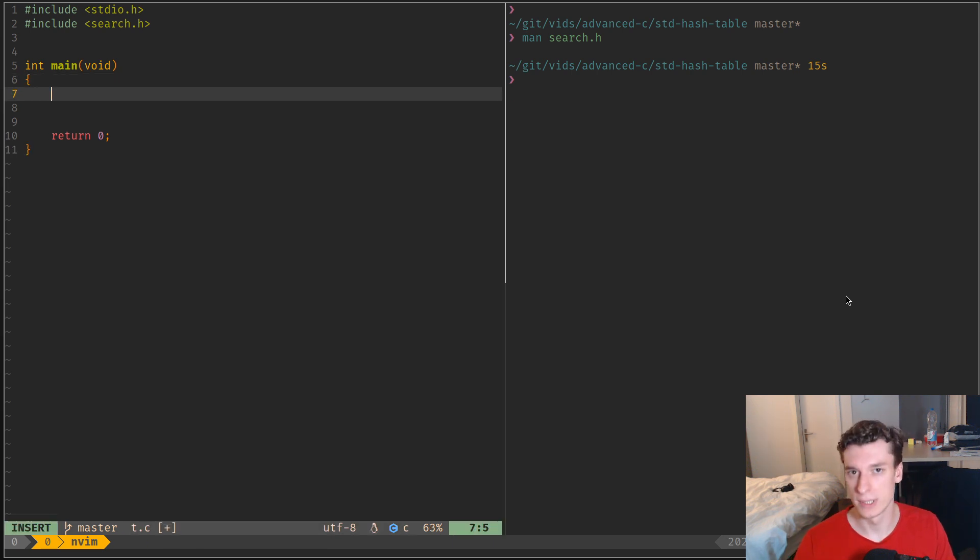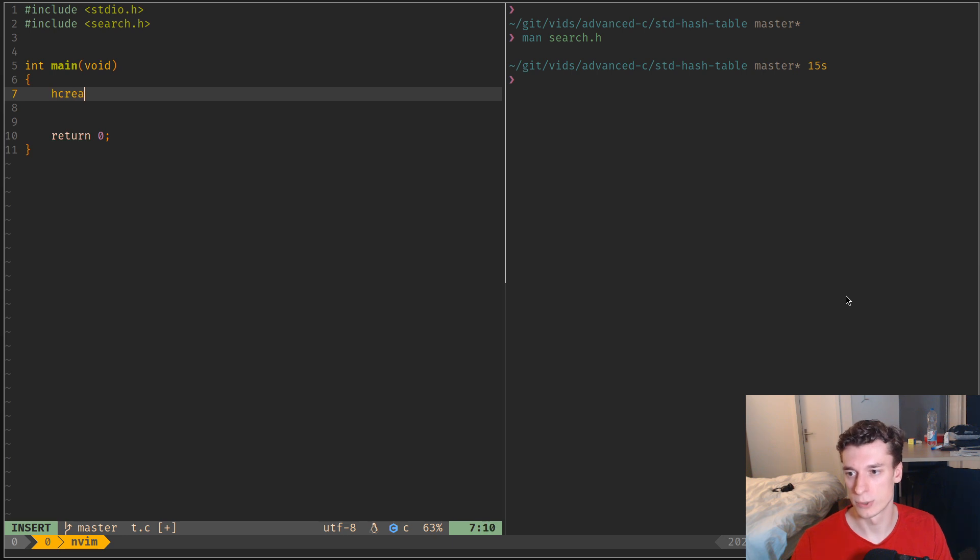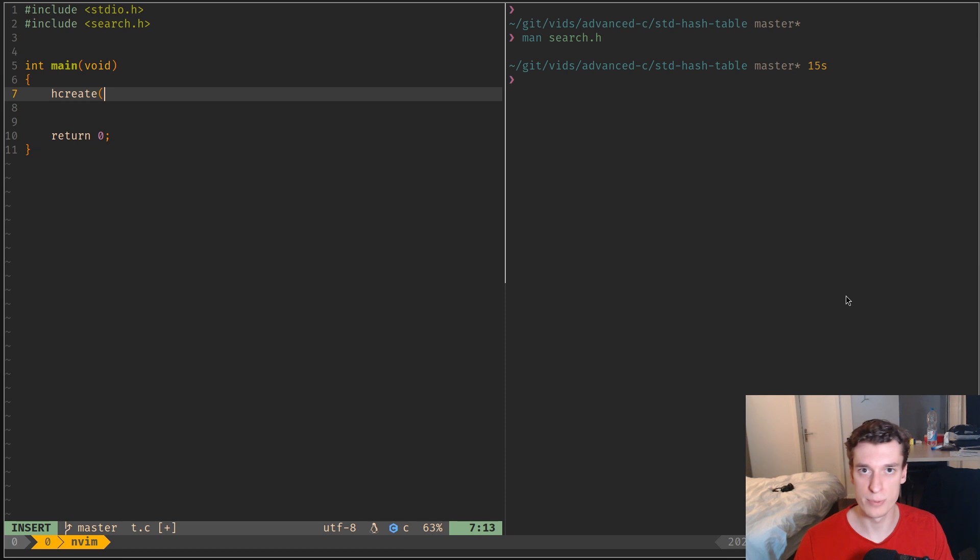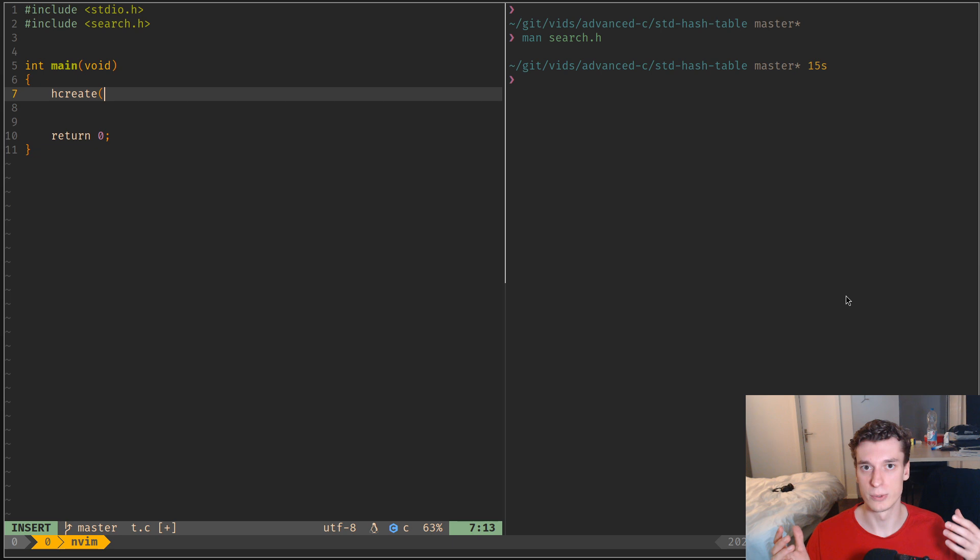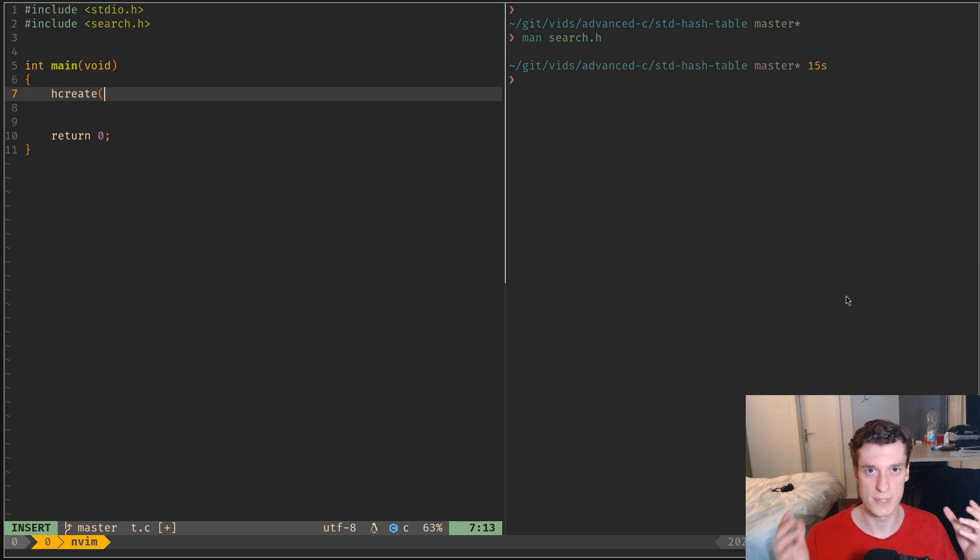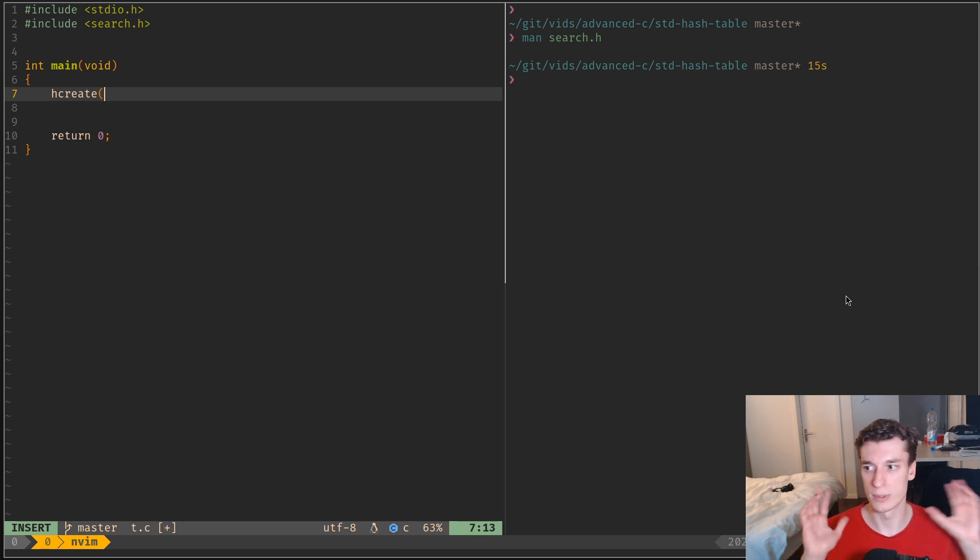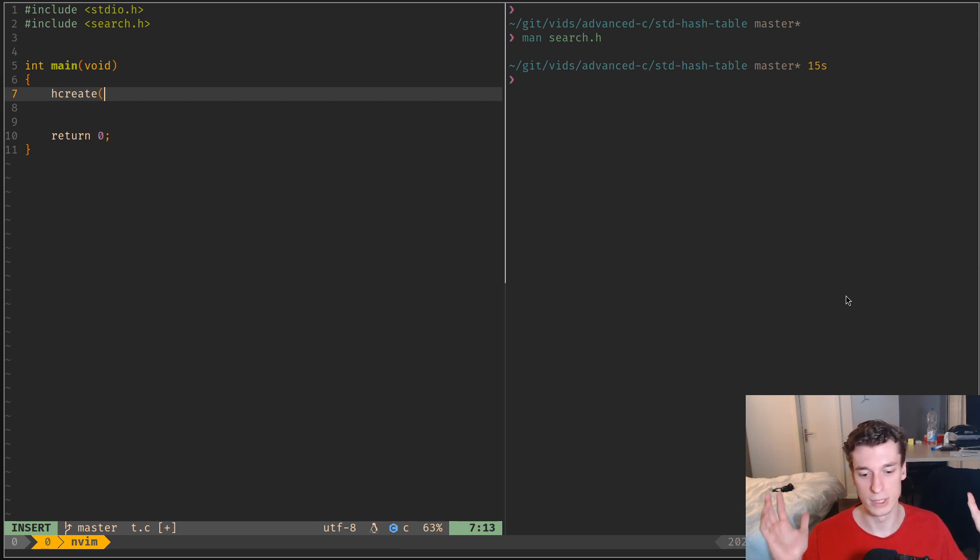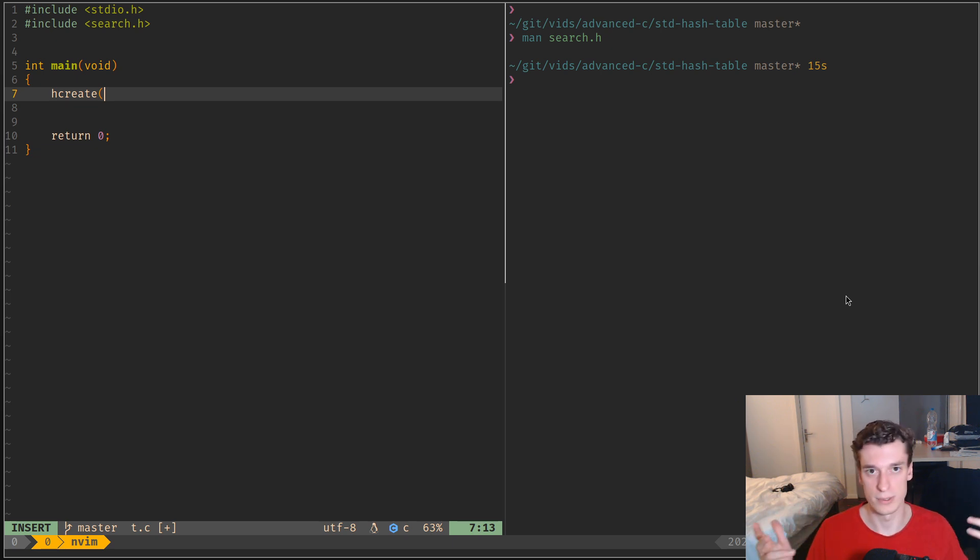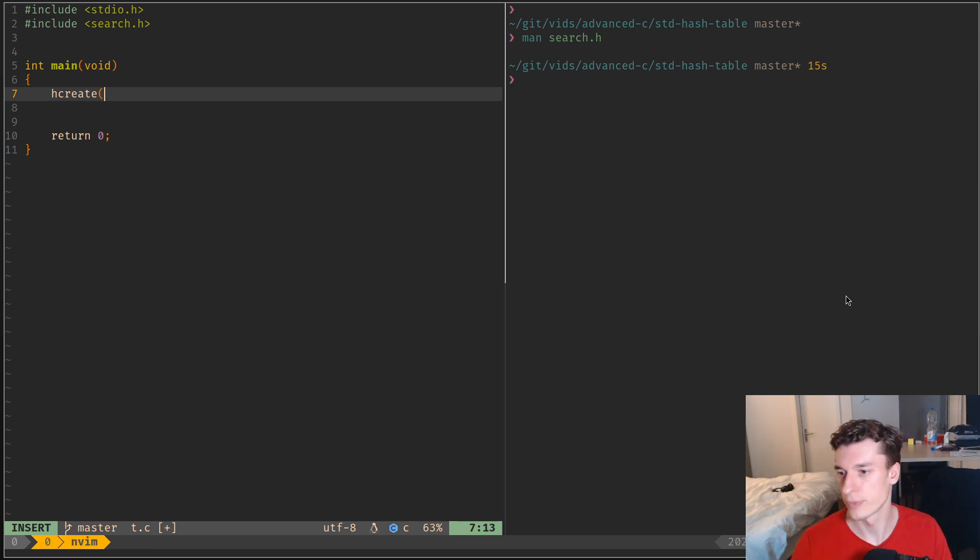So the way you create it is you call hcreate and then you specify the maximum number of elements of your hash table. So already, if you try to add more you just get... well it just says when you try to insert more that it can't. It returns a null pointer.